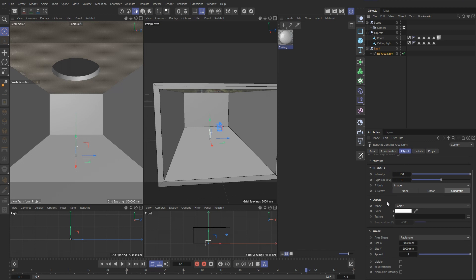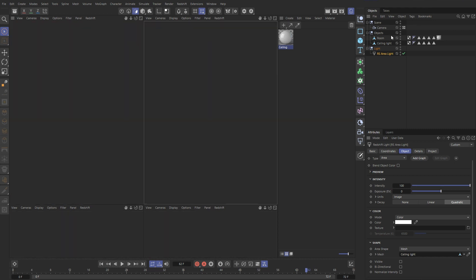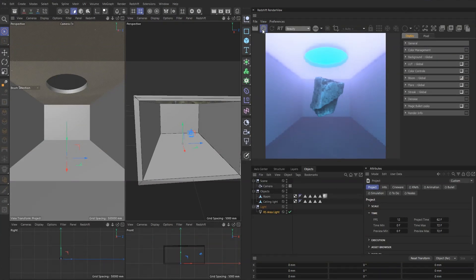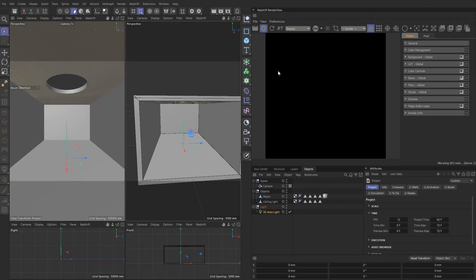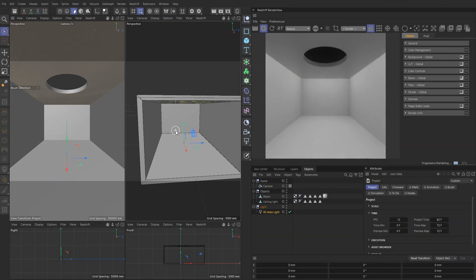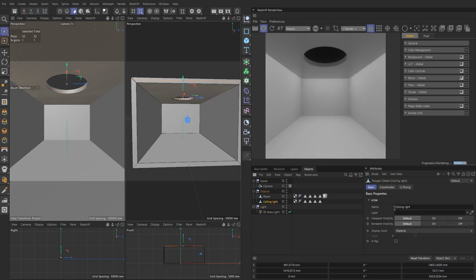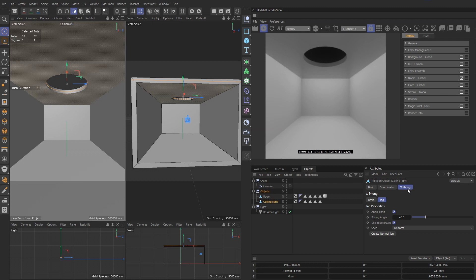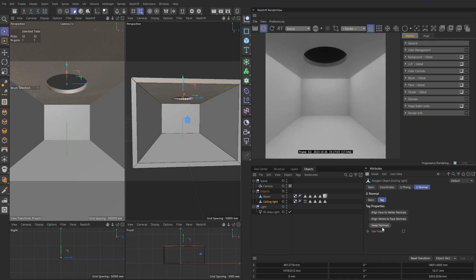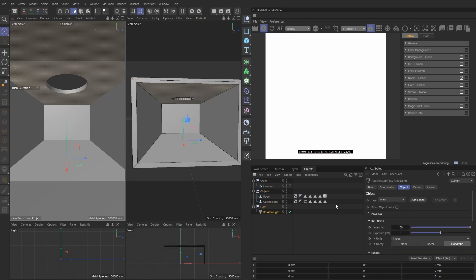And now I'm going to create an area light. Go to object. Under shape, area shape, select mesh. And I'm going to drag our ceiling light into the mesh. And if we go into our render view, and the light is not turned on, but that's because I think the normal is flipped. So let's go into the font session, create normal tag, go to normal, and we're going to click swap normals.